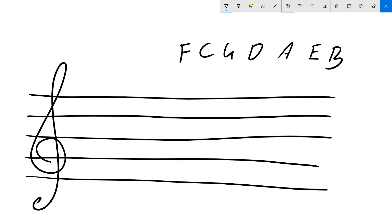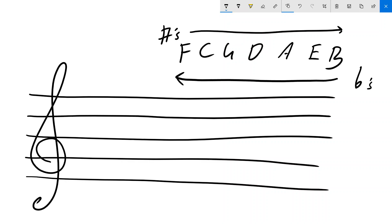And last time I said that our sharps go in this direction. Well, the flats work in the same way, but they just go in the opposite direction. So if we have one flat, it will be a B flat.